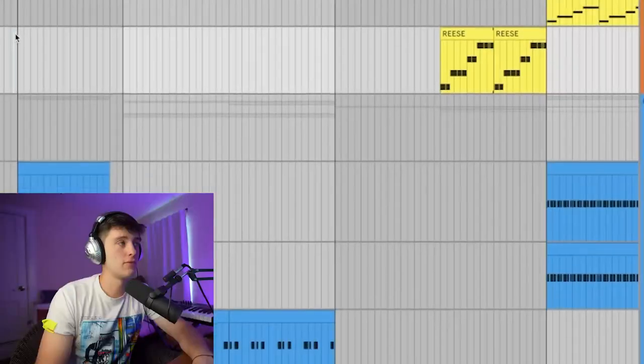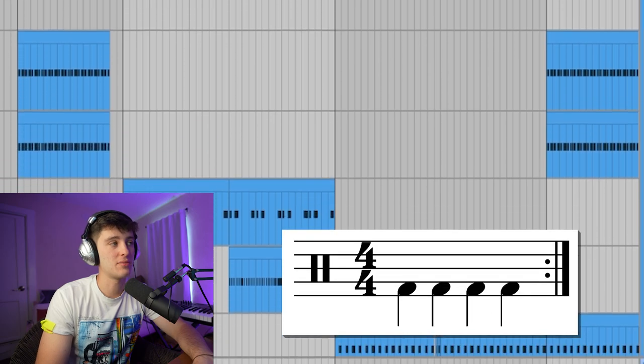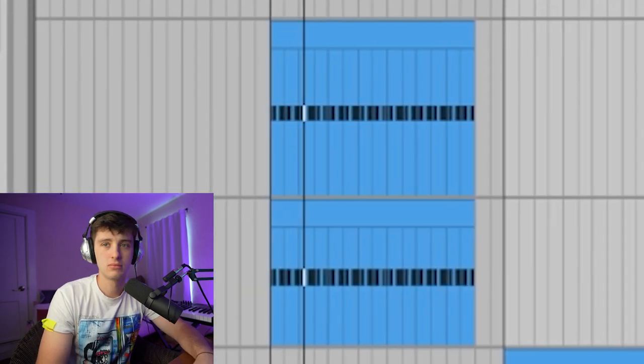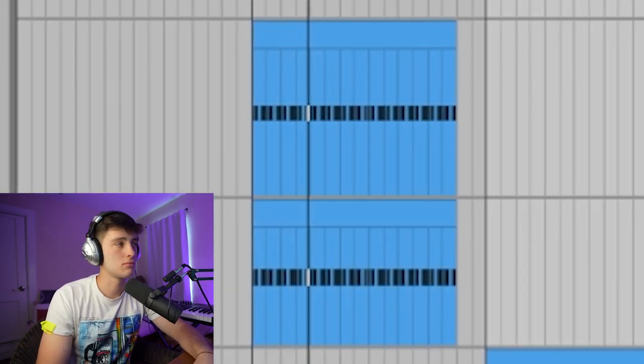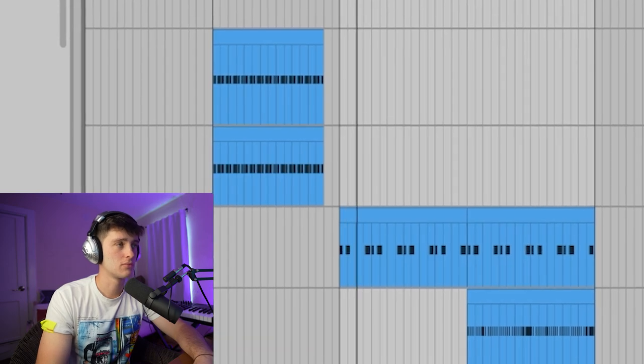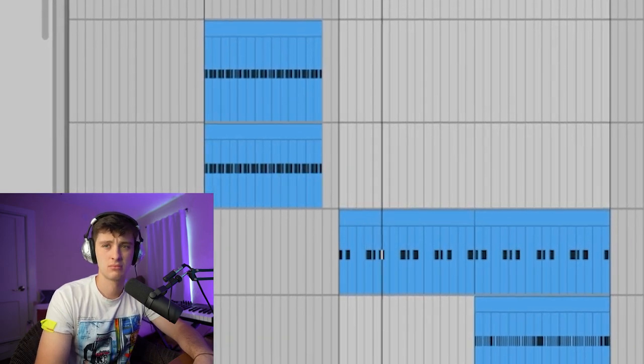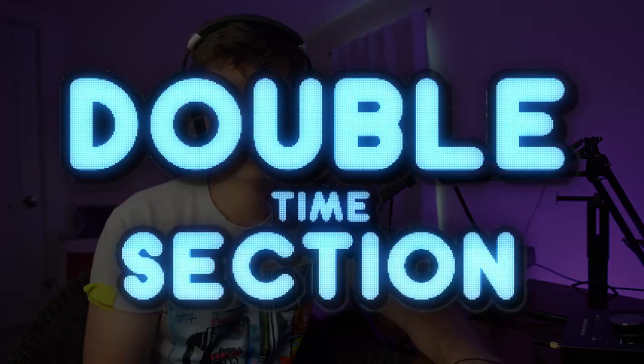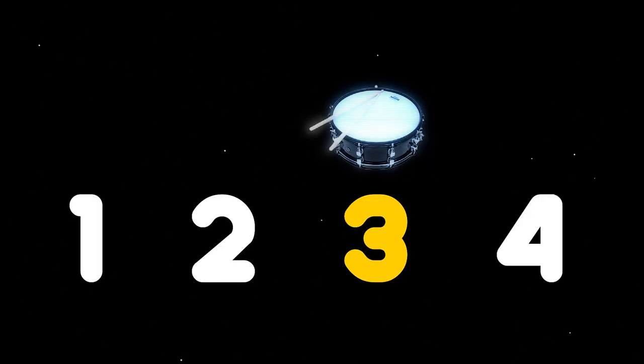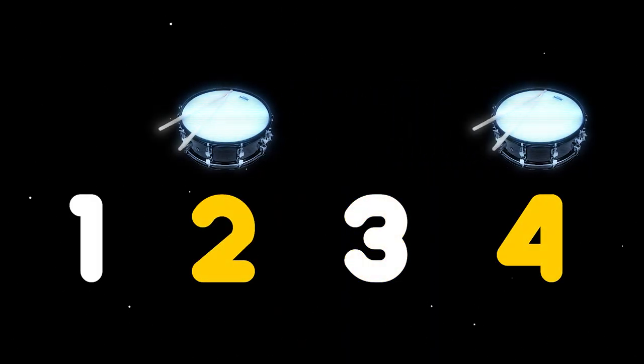As a producer you can take advantage of this and make different sections of your beat have different pockets. For this beat right here I have a four-on-the-floor type section, and then for the hook I go into a trap halftime type section. And then for verse two I go into a double time section — the snare instead of being on the three would be on the two and the four.